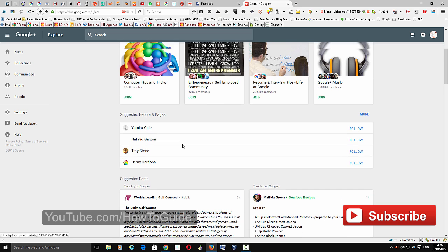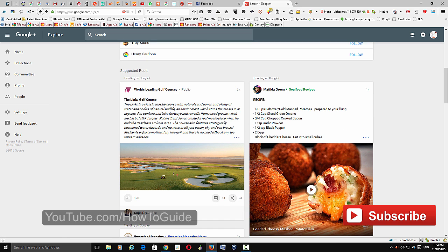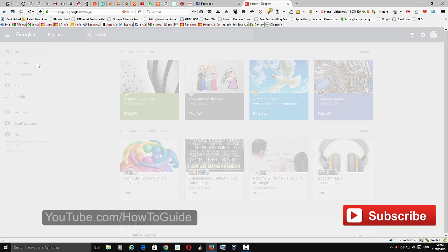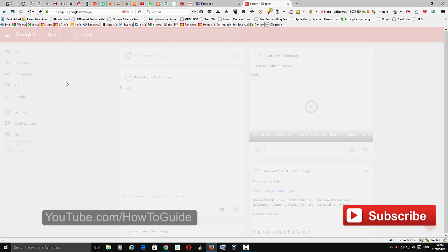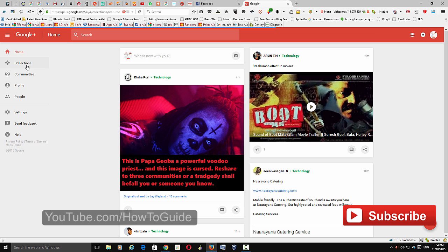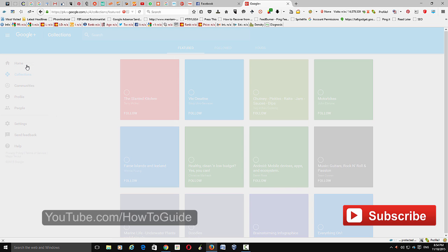When you search you get featured collections, recommended communities, suggested people and pages, and posts. If you want to go to home, just click home and it will take you to the home page. If you want to go to collections, just go to collections.